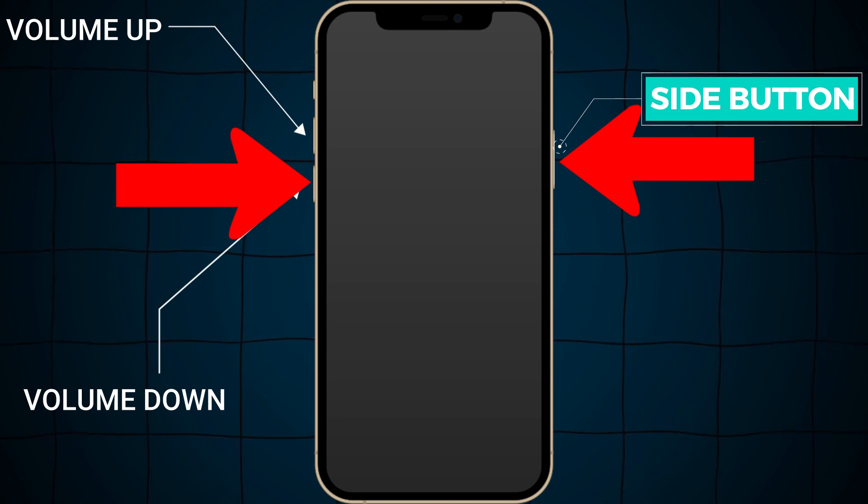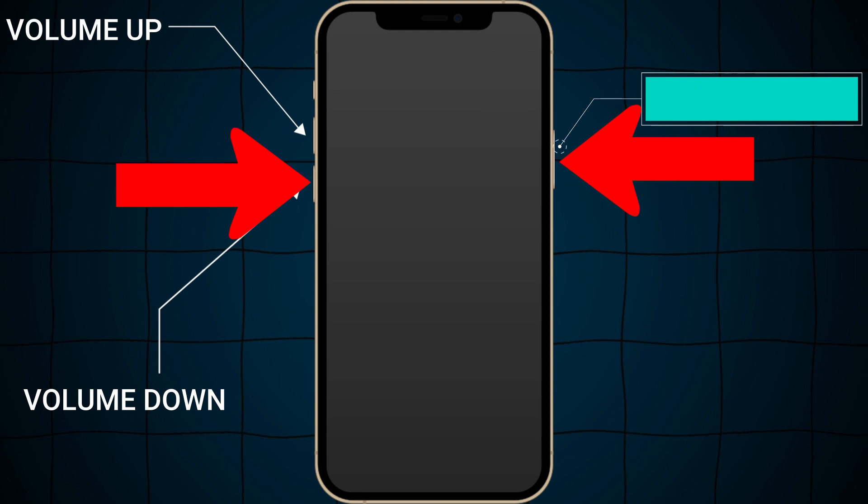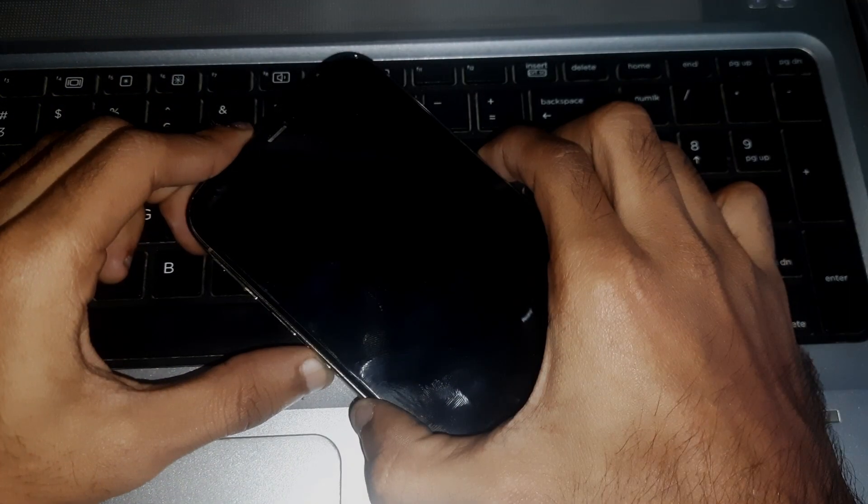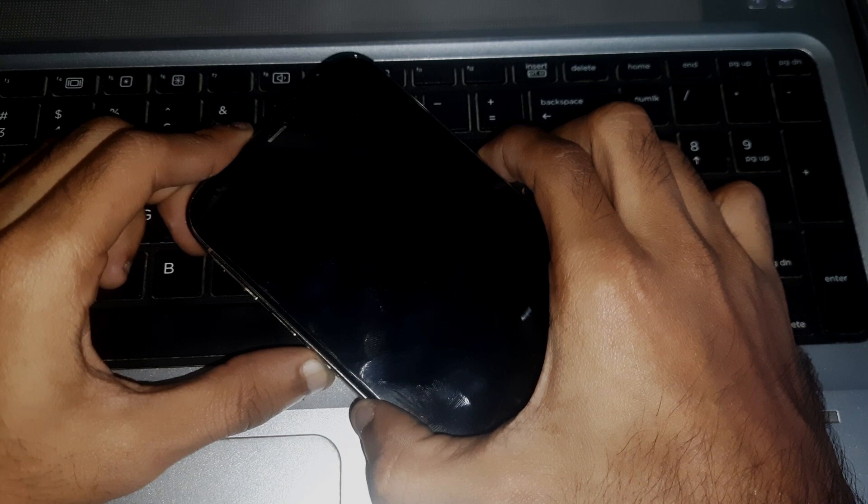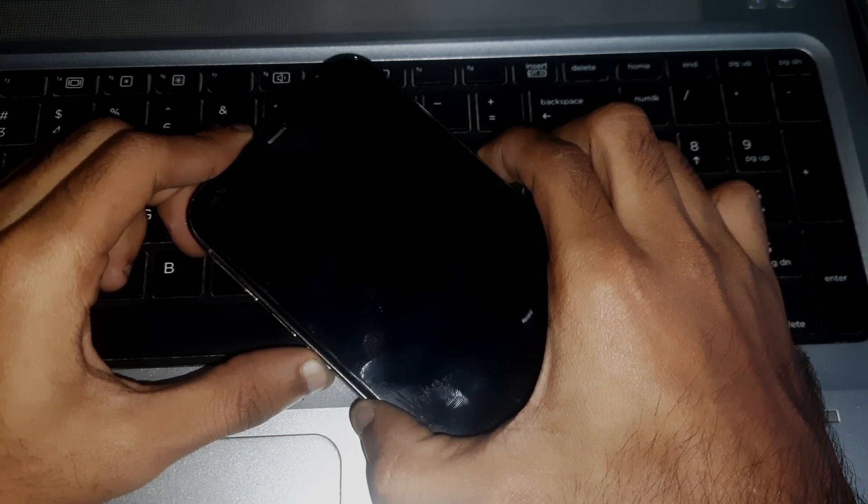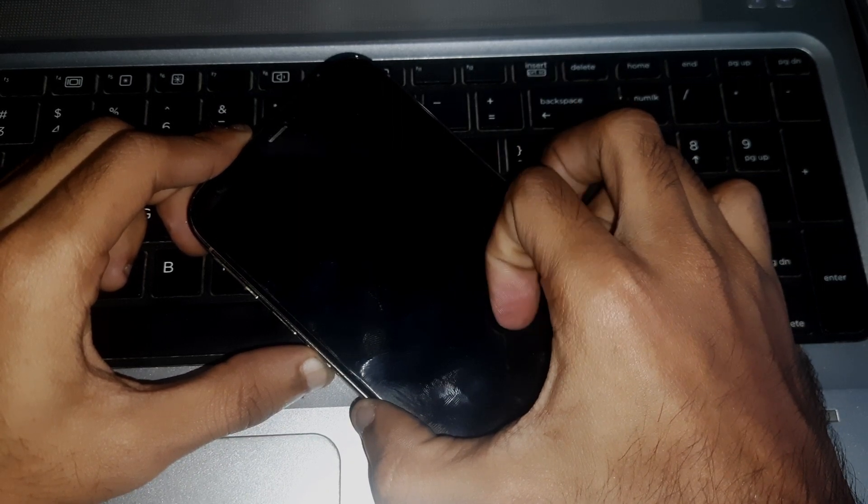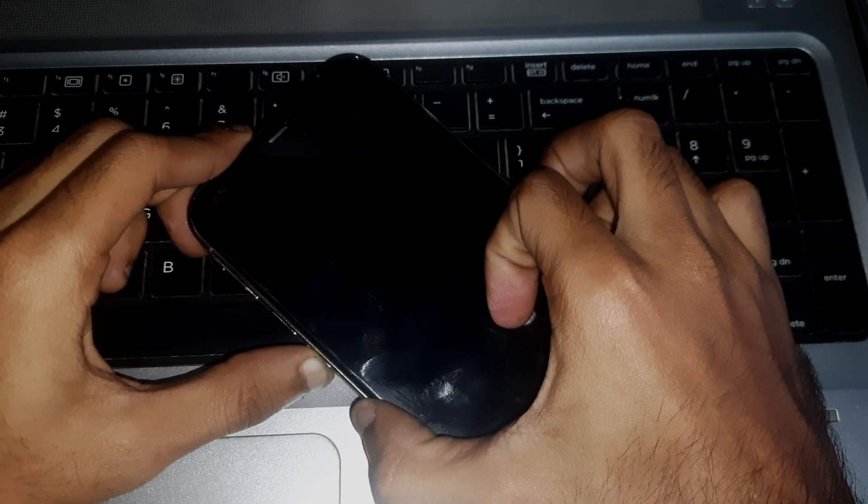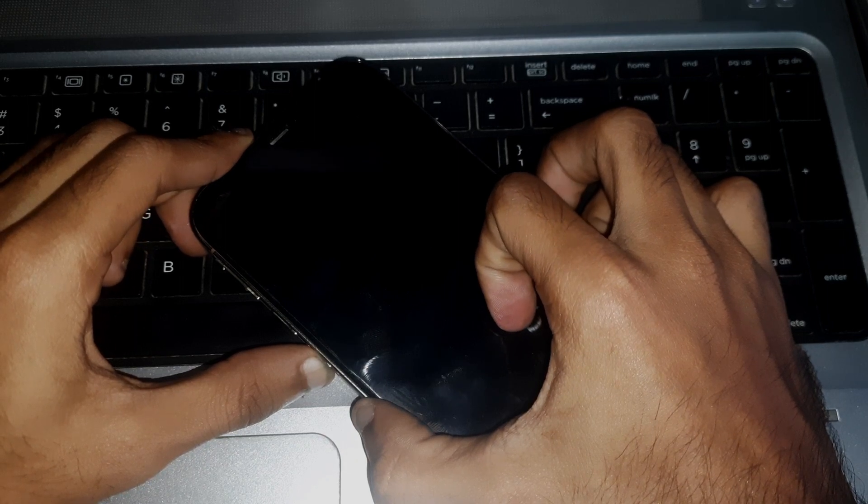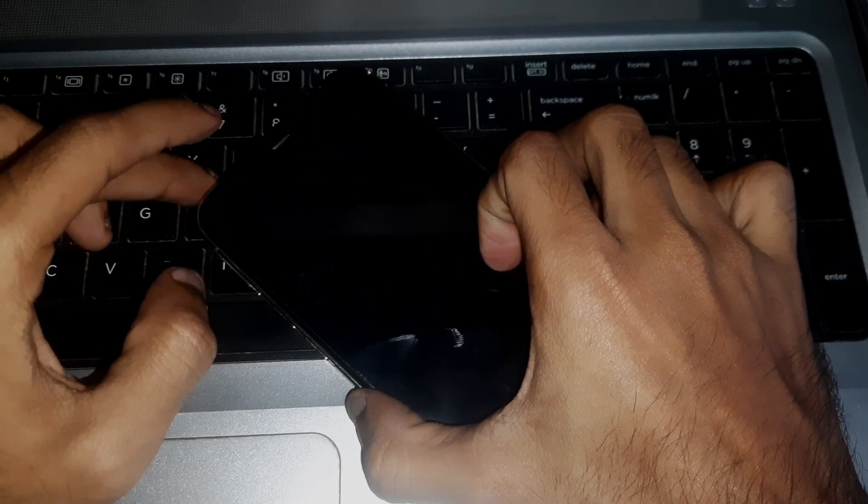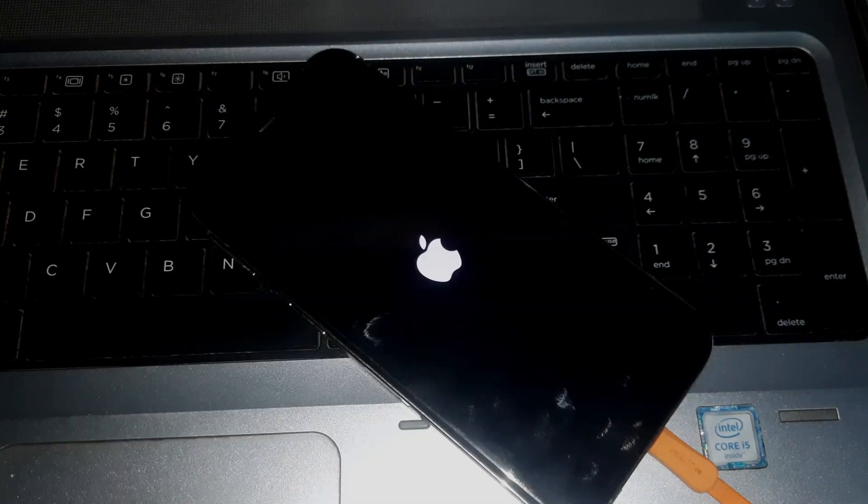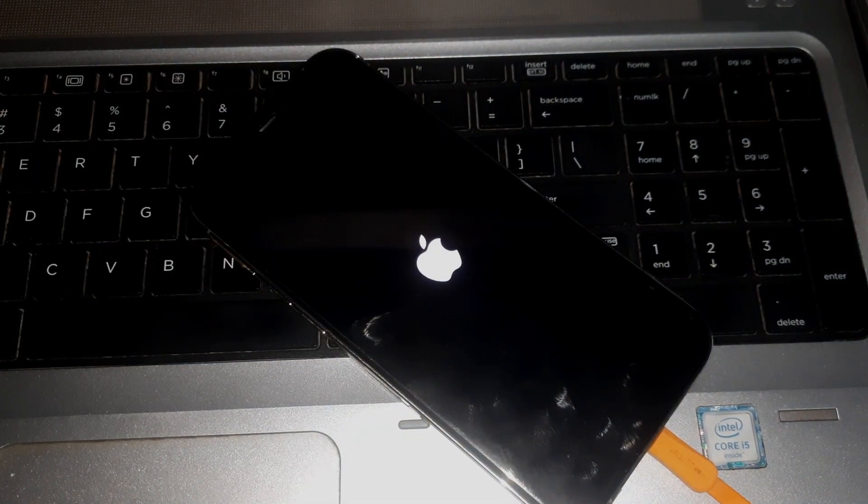Now I'm going to show you how you can do that. Keep holding both of the keys. You're going to feel a vibration on your phone, then you have to leave both the keys. After that, you want to see the Apple logo on your phone, which means your phone is now exiting the DFU mode.